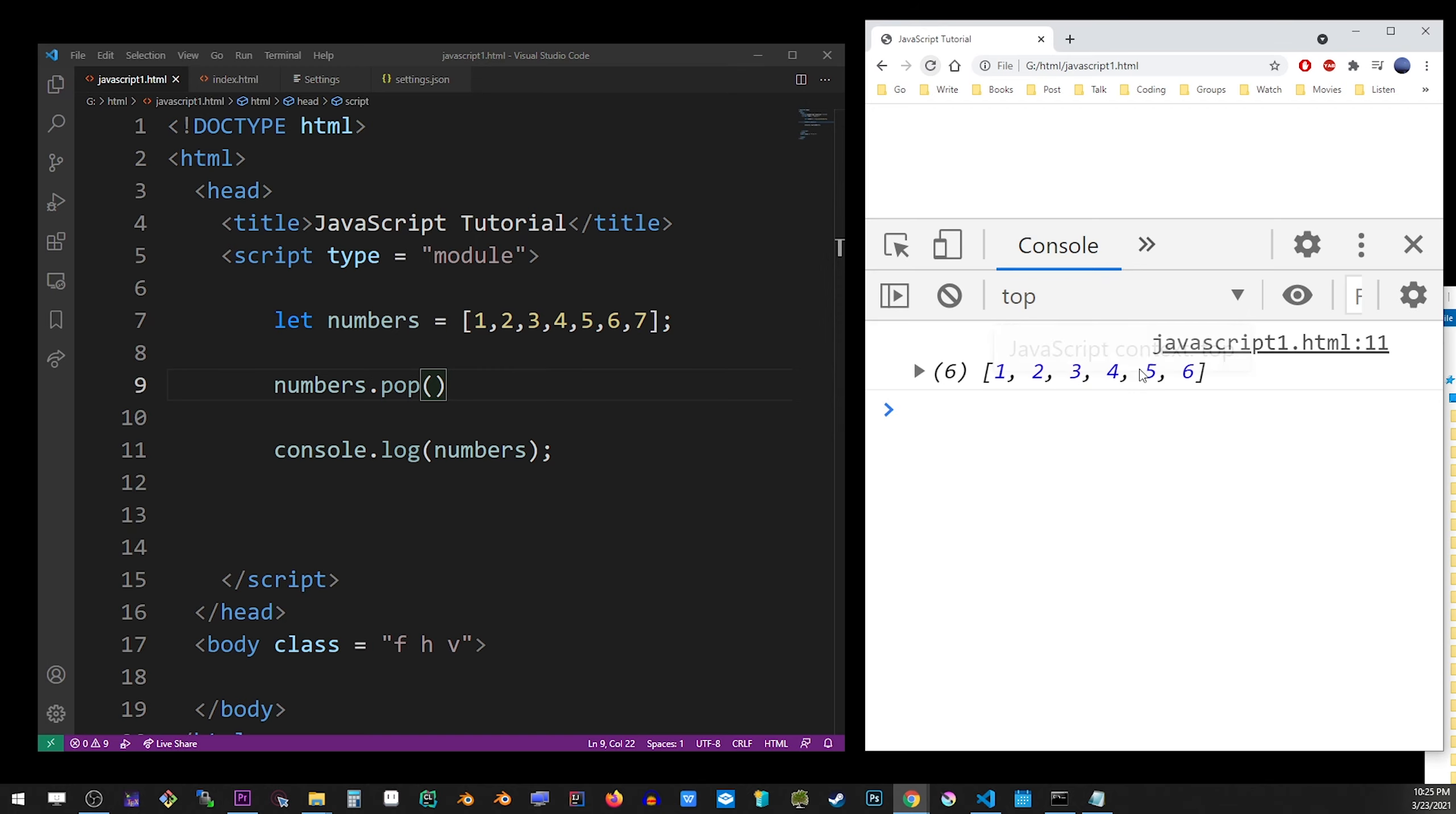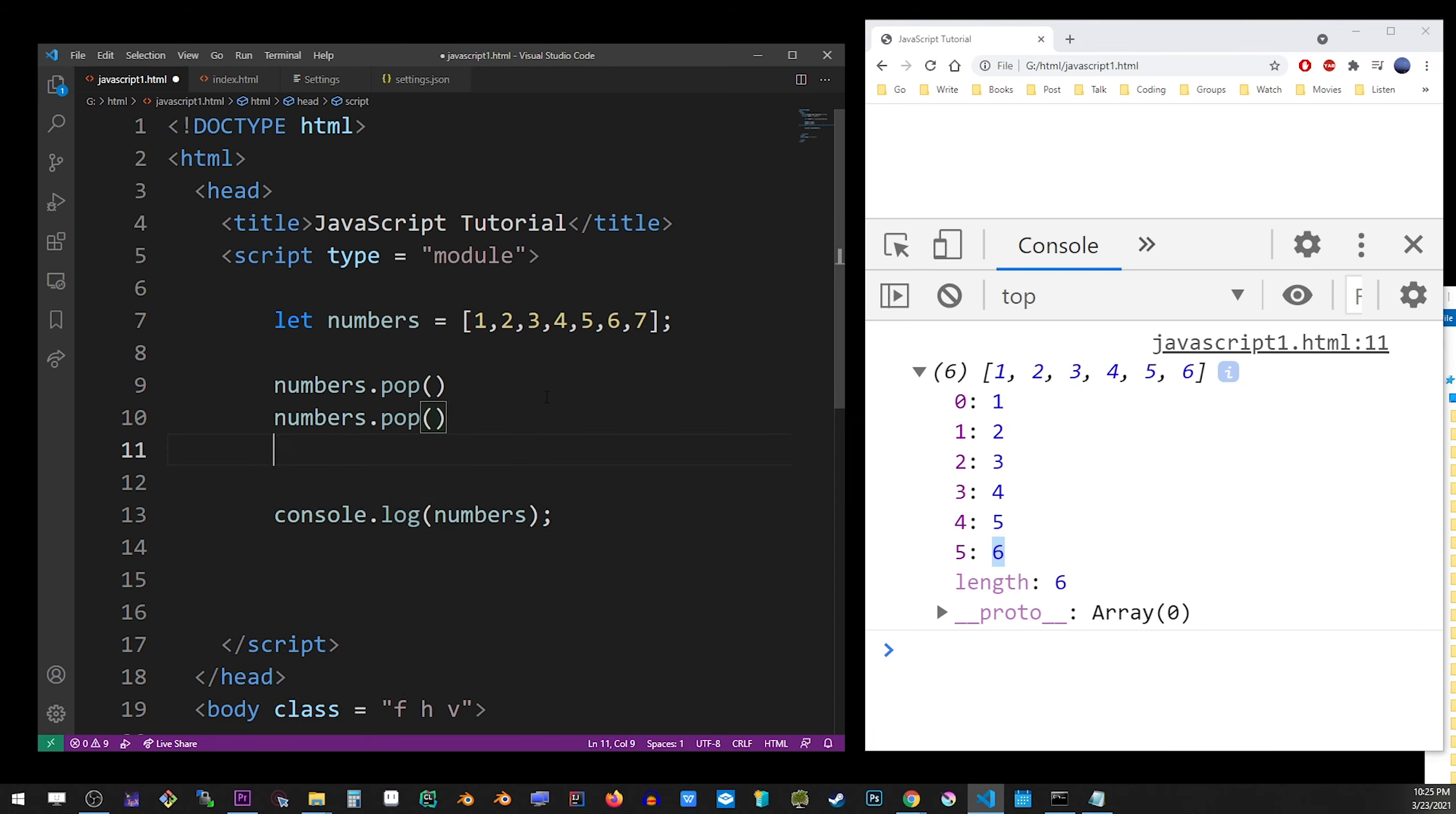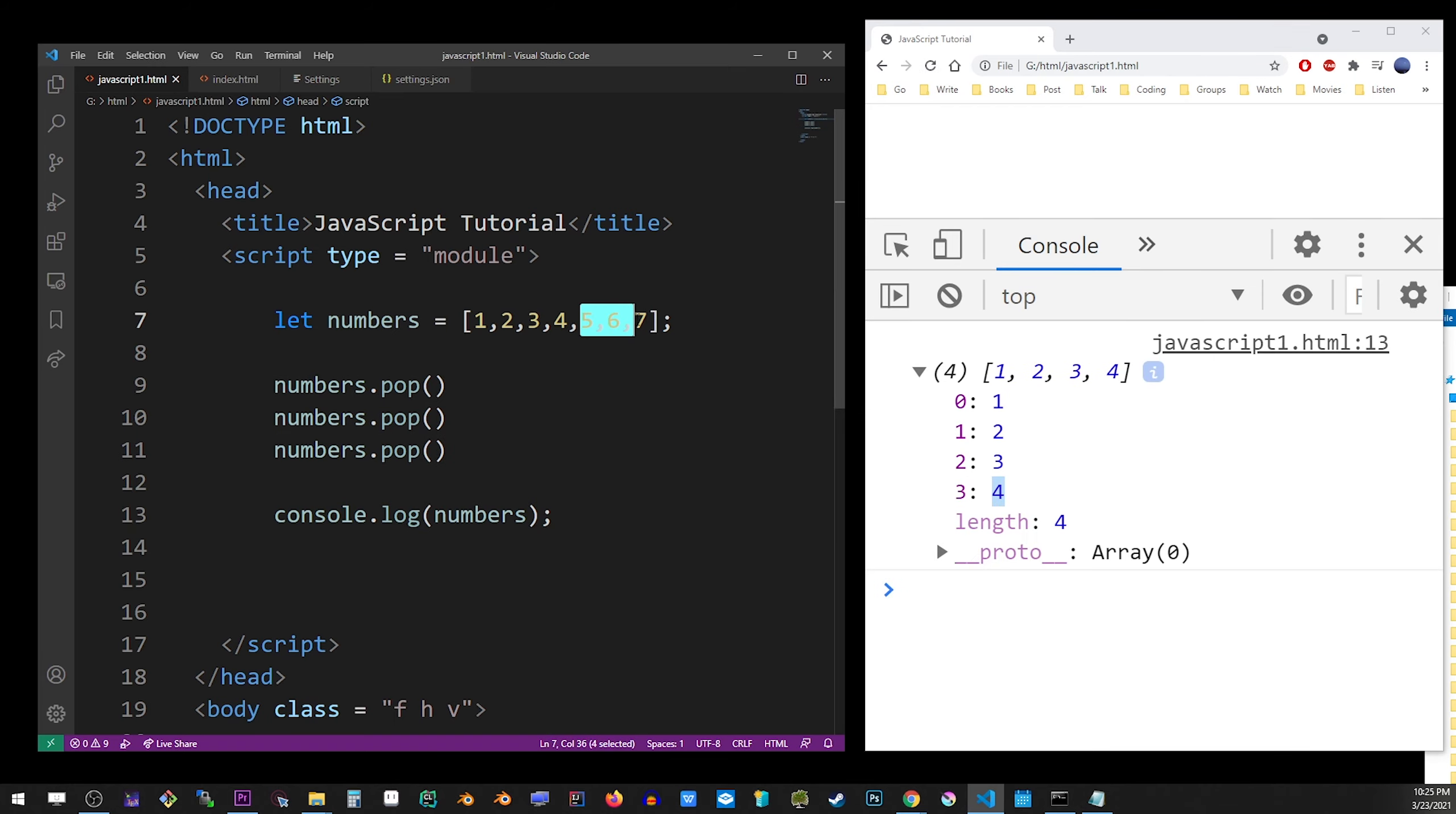As you can see, it would just remove the 7. This function actually returns the item that was removed, so you can assign it to a value. So here I'm going to run pop two times more, and you see that we removed 5, 6, and 7.